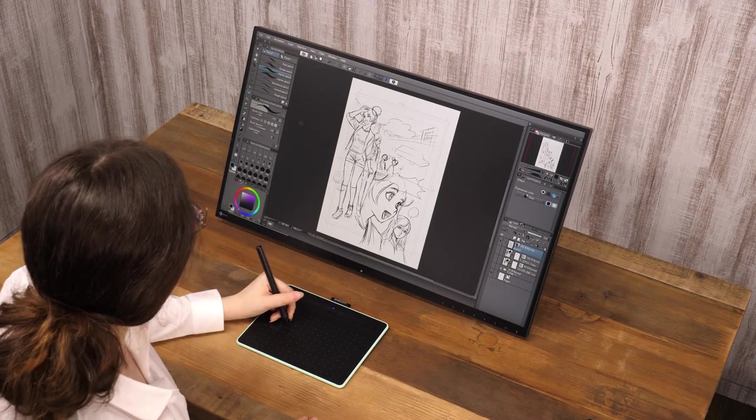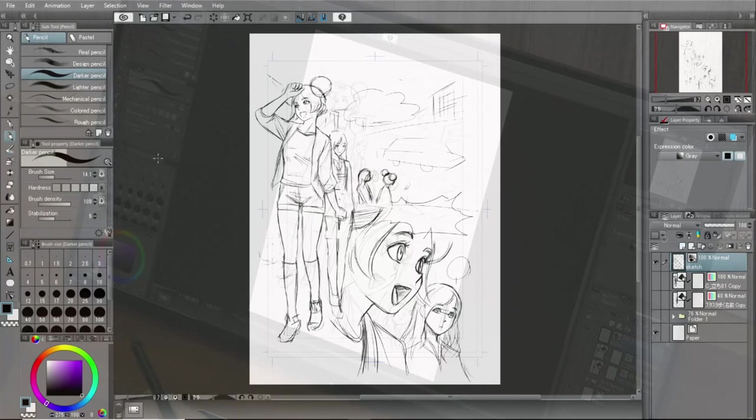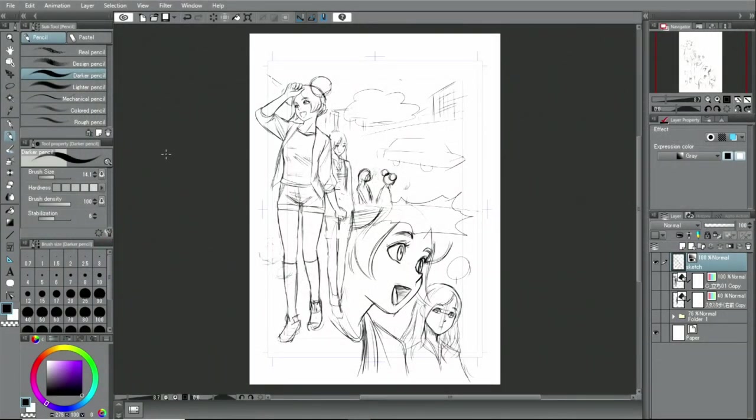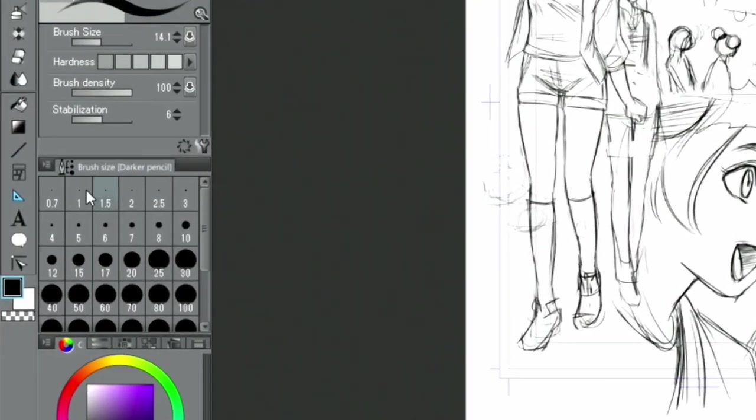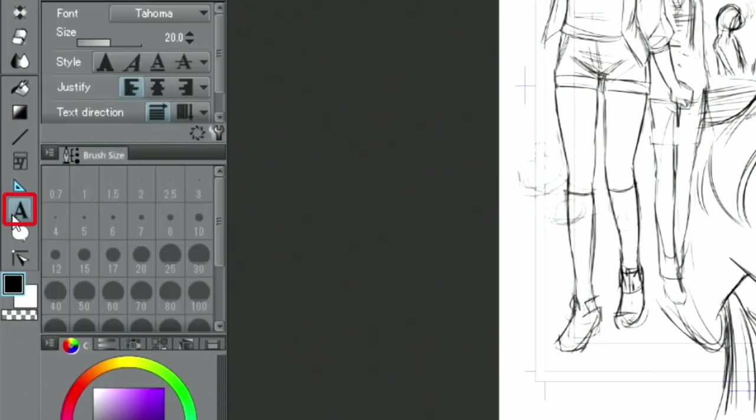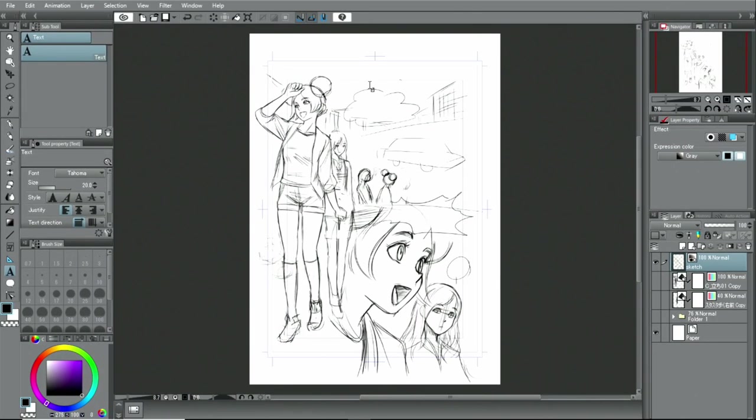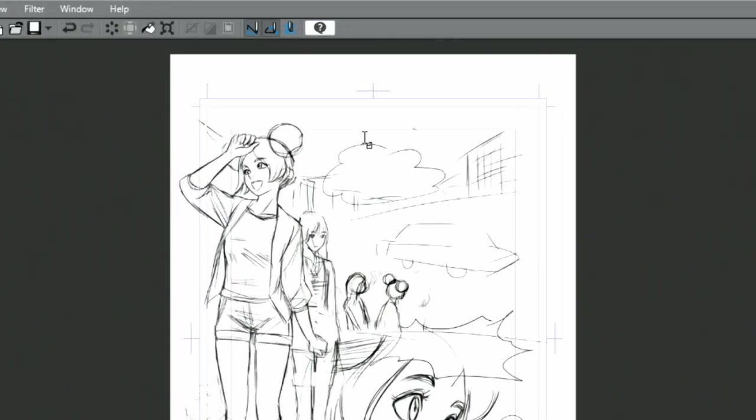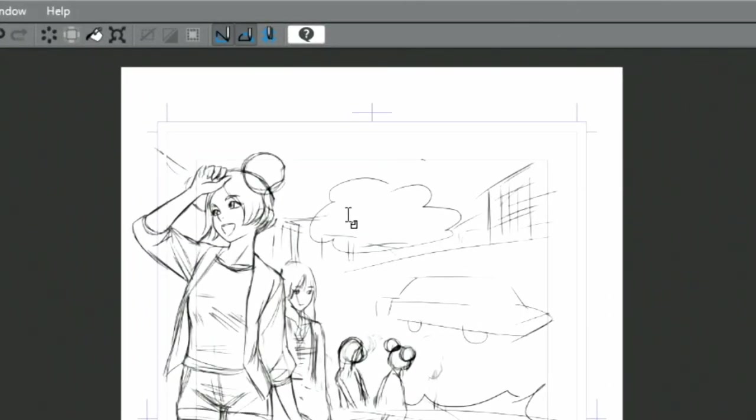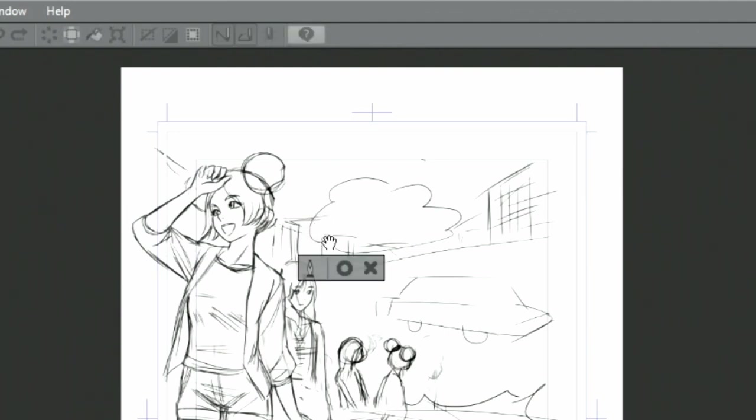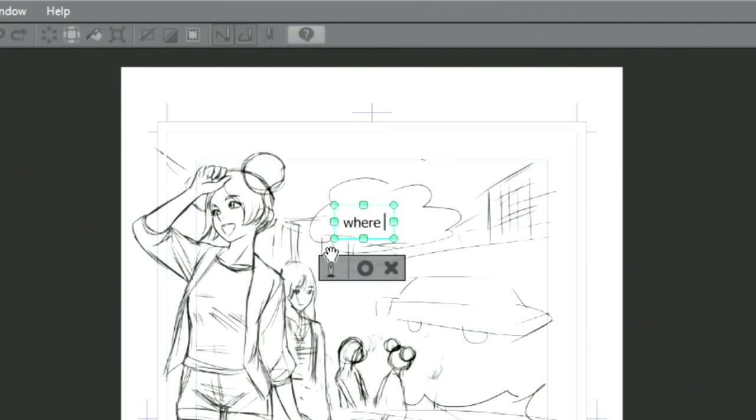Now, let's proceed by inputting some dialogue using a keyboard. To do that, I choose the text tool from the palette. Clicking on the part where the text is supposed to go will display a text box. Text can now be entered simply with the keyboard.